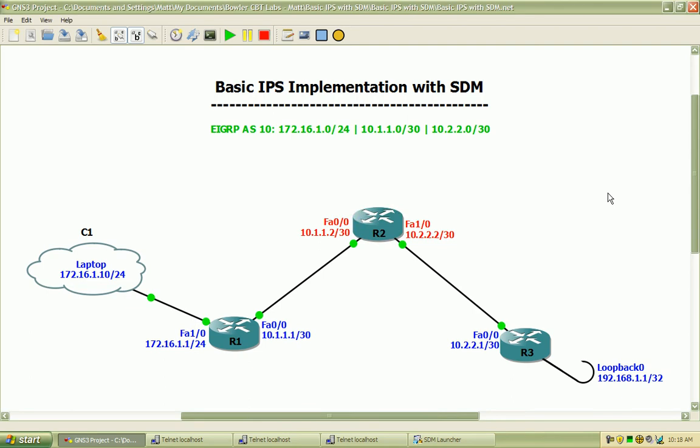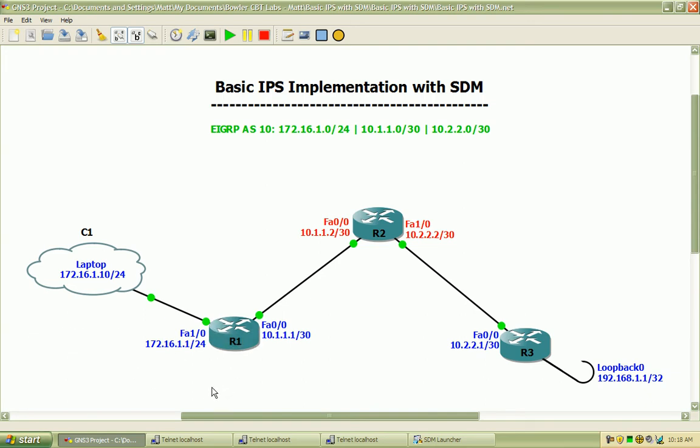Our topology here may look a little familiar if you've seen the GRE tunnel or the VPN labs that I've done. We have three routers here. Our main router where we will do the IPS implementation and configuration will be on router 1 and I am connected to router 1 via a loopback adapter on my laptop. That's how our connectivity will occur through the SDM.